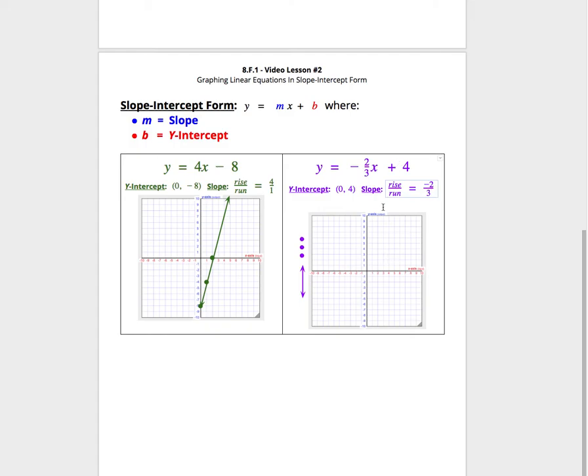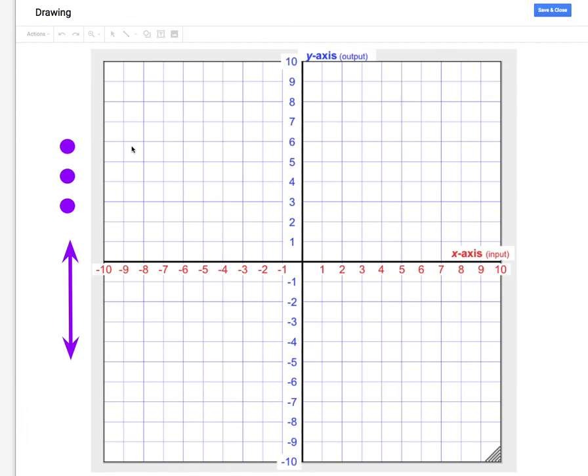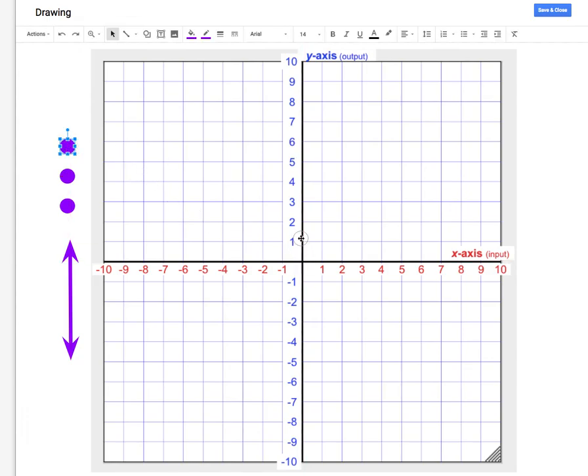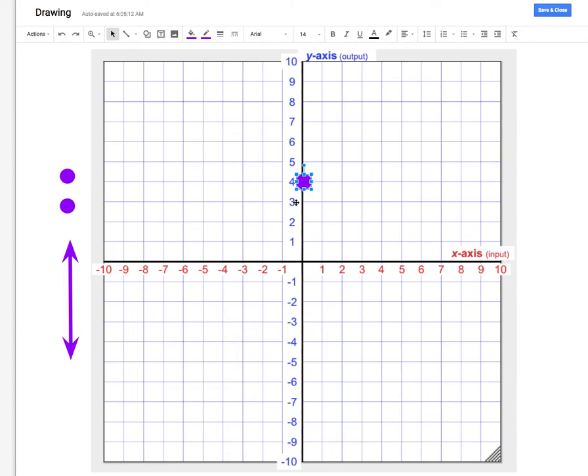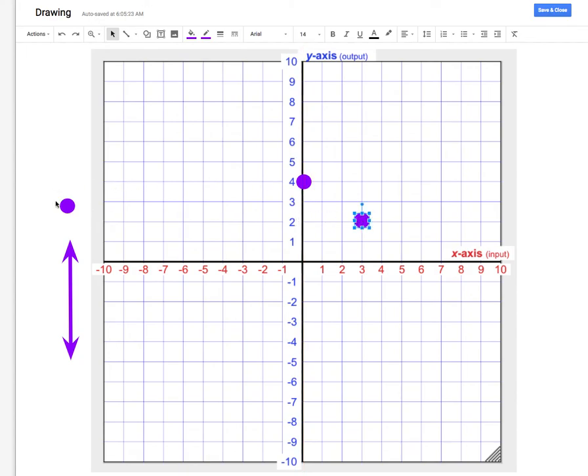So if I go to graph this purple equation, recall that the y-intercept is positive 4. That means I would go up 4 units from the origin. When x is 0, y has to be 4. And the slope of negative 2 thirds tells me y will lose 2 units every time x gains 3 units. We would say a rise of negative 2, a run of positive 3.